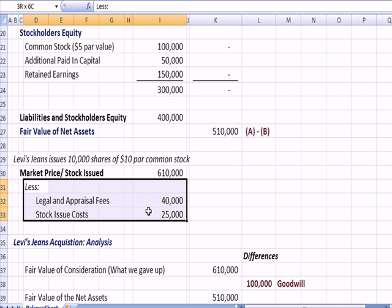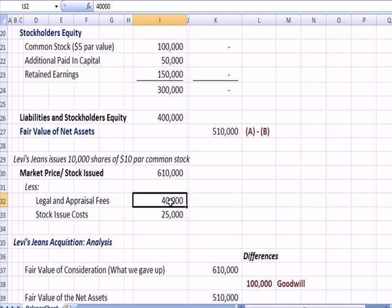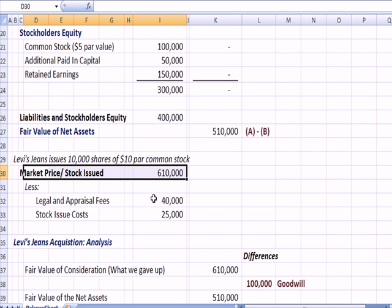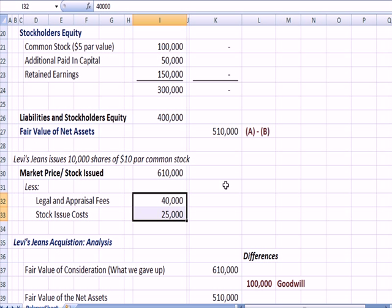We also have some other expenses we discussed on PowerPoint. We have legal and appraisal fees — those are going to be deducted from the market price of the stock. We have stock issuance costs — paying an underwriter, paying an investment broker a commission — those costs are also deducted from the market price. So the value we're paying for the stock is the market price less these costs, and we'll see how that's handled in our next video.